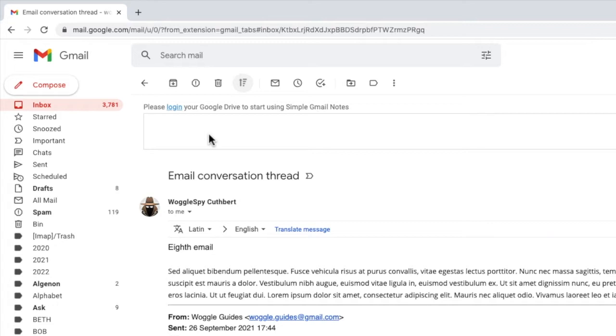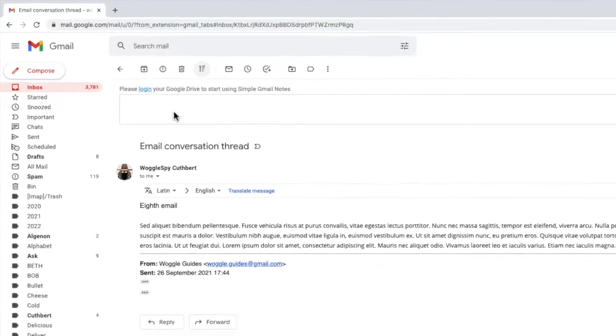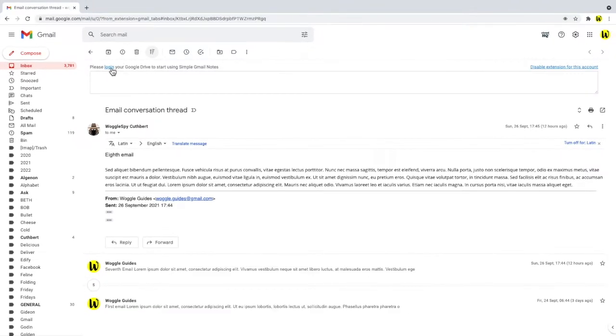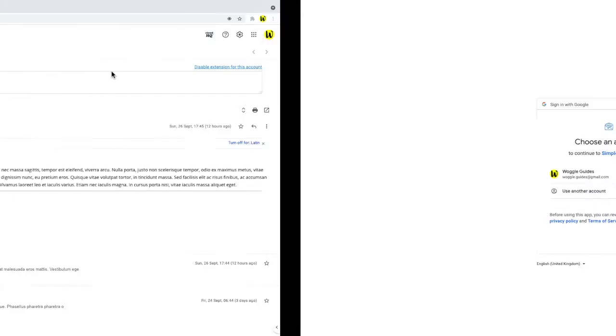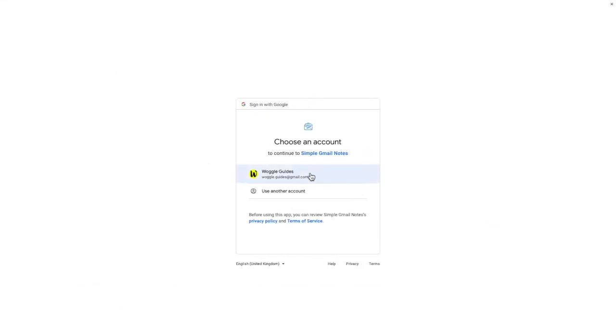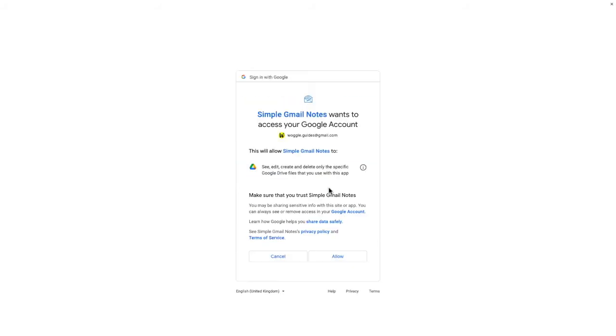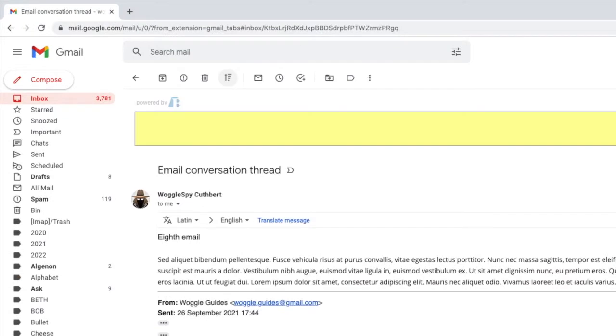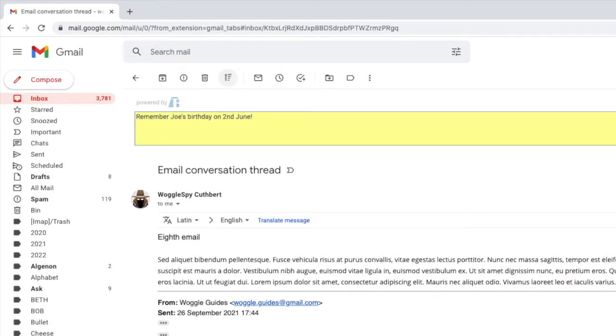The beauty of this extension is that all of the notes are stored in your own Google Drive, so before you use it you need to log in to your Google account to authorize. To do this, click on the login link, choose your account and confirm the password. Once done, click on the allow button to confirm access to Google Drive for the extension. Any notes you enter into the note space will be automatically saved to your Google Drive.